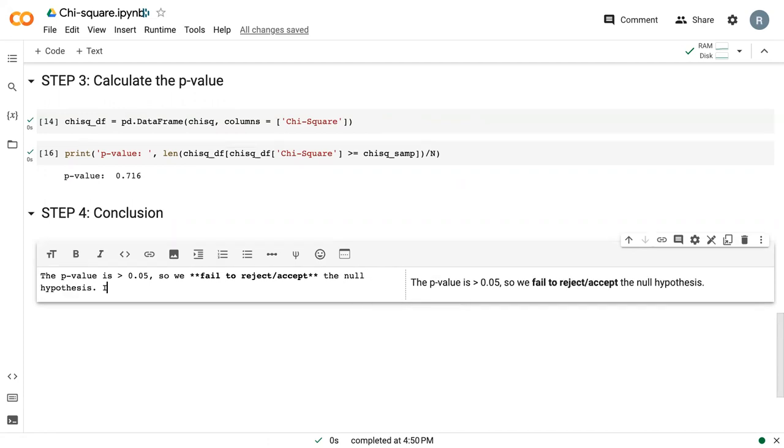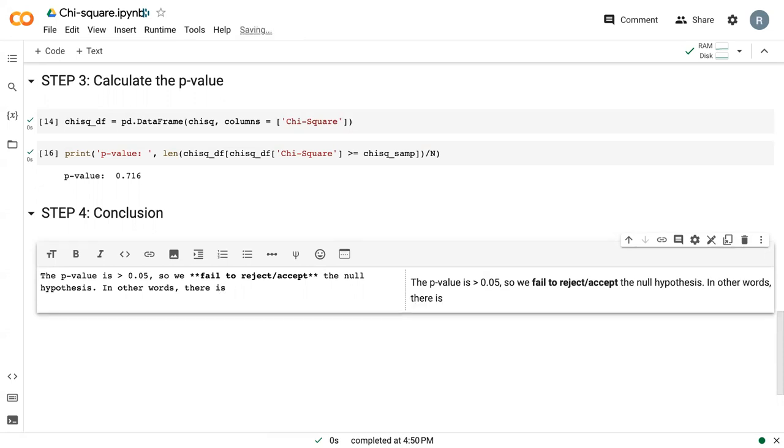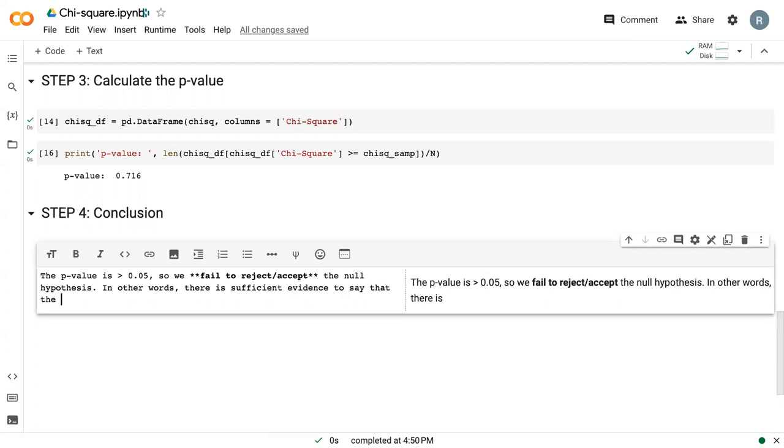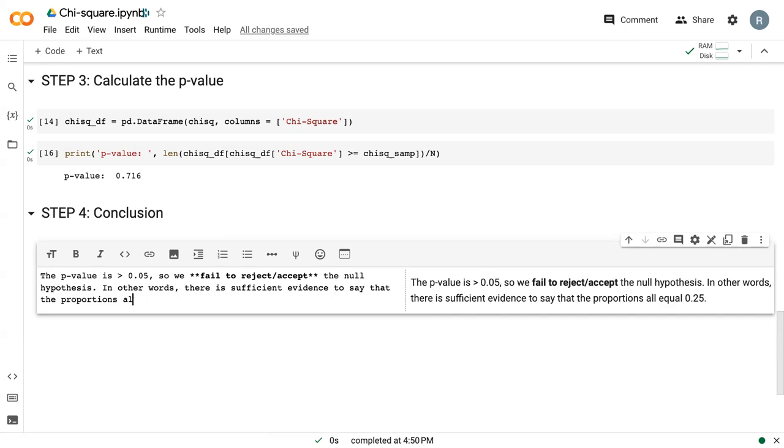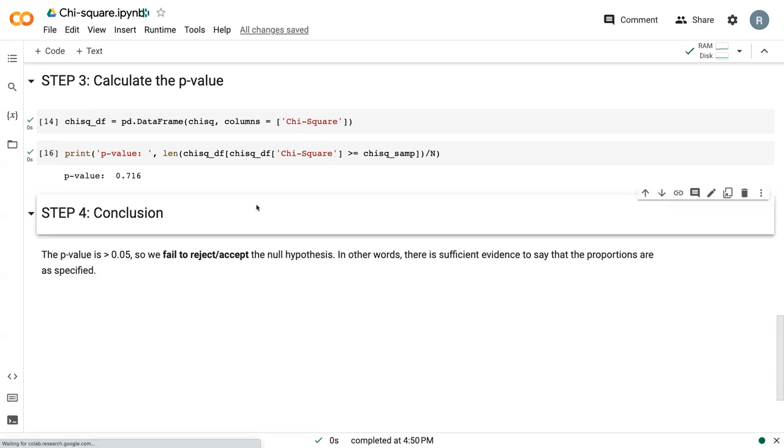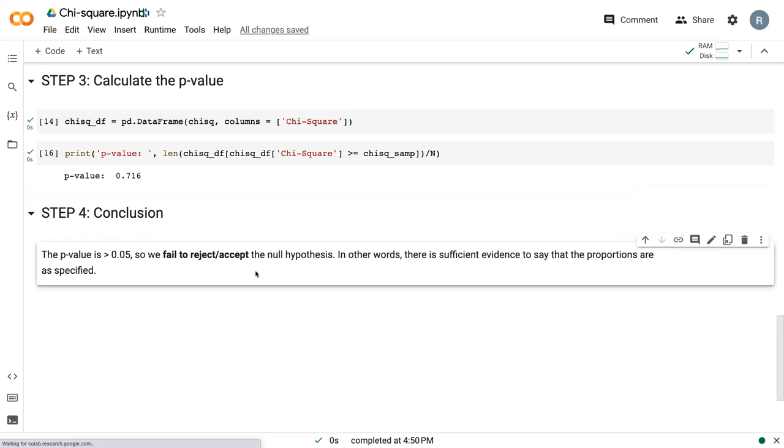In other words, there is sufficient evidence to say that the proportions all equal 0.25, or that the proportions are as specified.